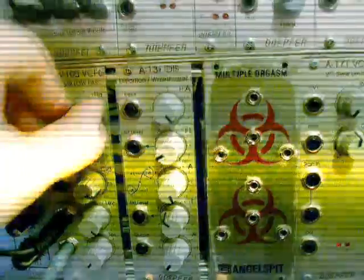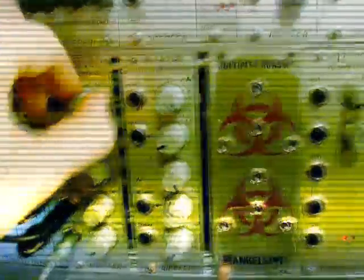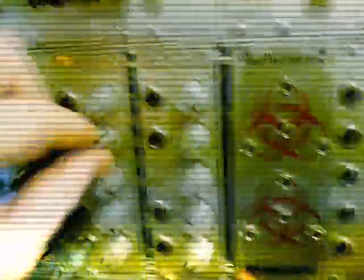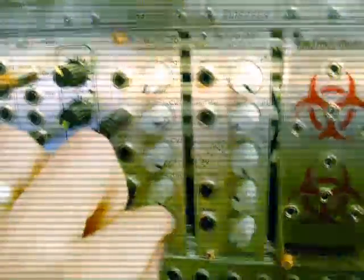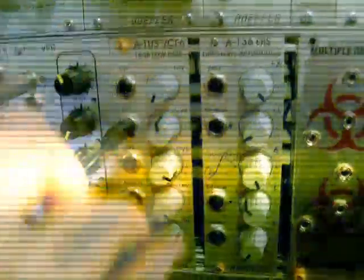We'll then take the envelope generator output, and use it to shape the filter. We'll also use this envelope output to change the volume of the actual line itself.